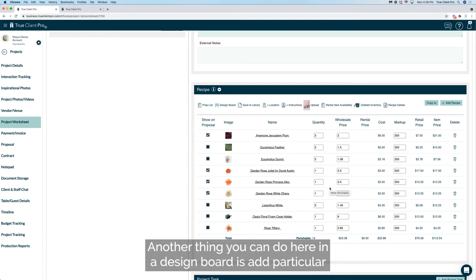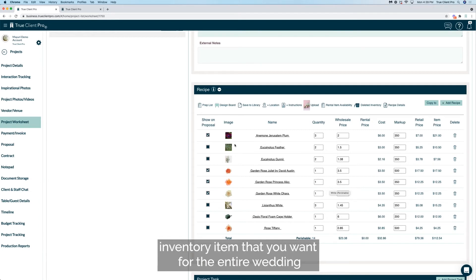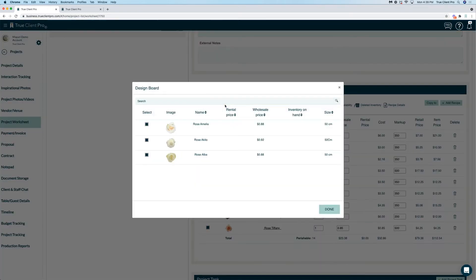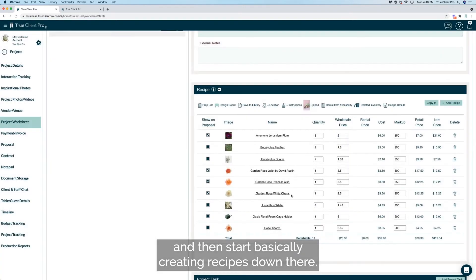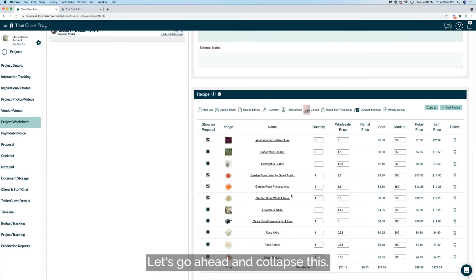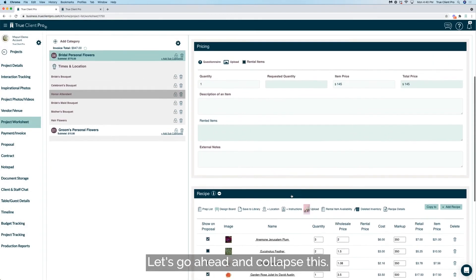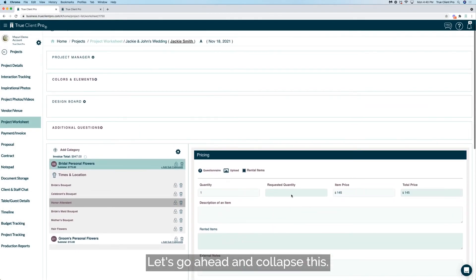Another thing you can do here in the design board is add particular inventory item that you want for the entire wedding and then start basically creating recipes down there. Let's go ahead and collapse this.